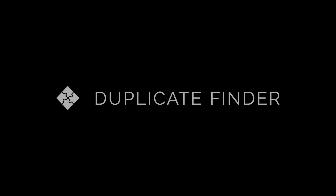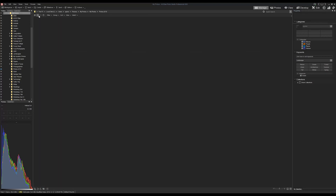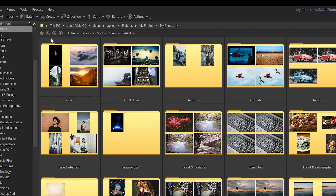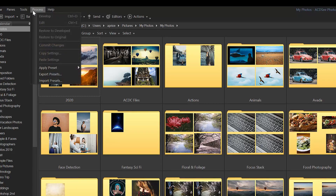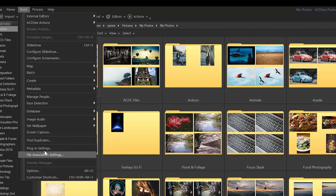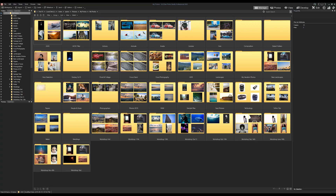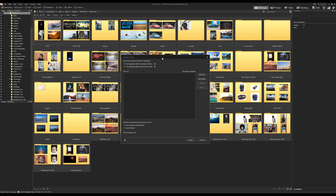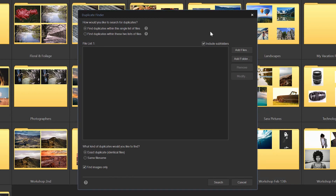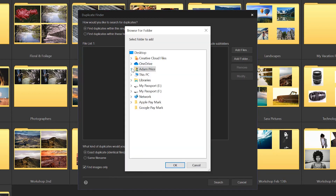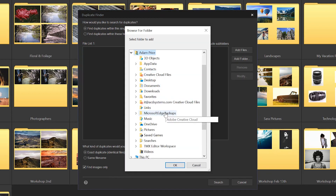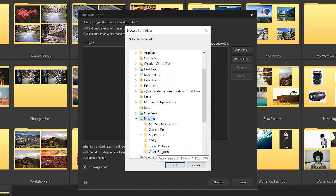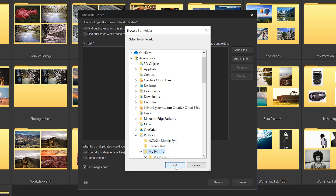Improved Duplicate Finder. We've dramatically improved the look and functionality of our duplicate finder. To use the tool, navigate to Tools and find Duplicates from the main menu bar. From here, you can enter the folders you wish to scan for like images and remove them respectively.